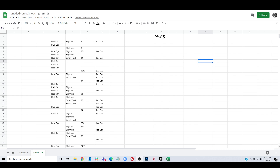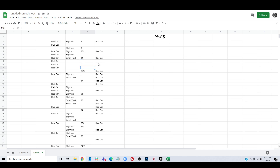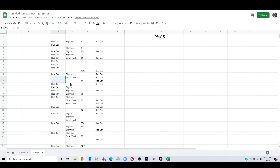If we want to replace all of the blank spaces in our spreadsheet with numbers, zeros, or anything else really, we can do that with find and replace.